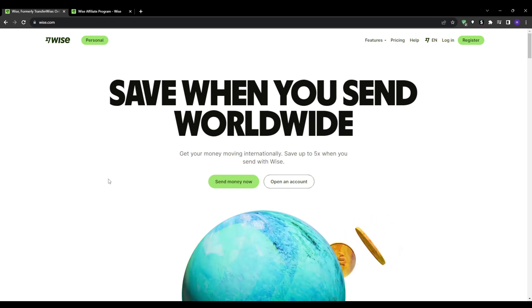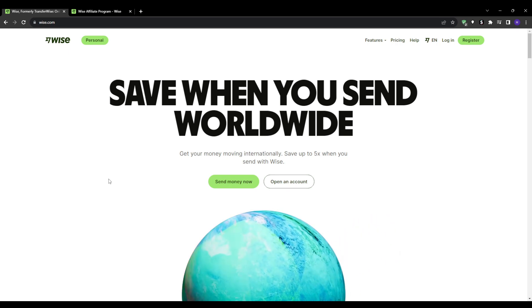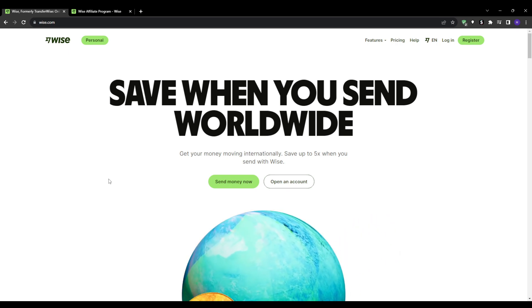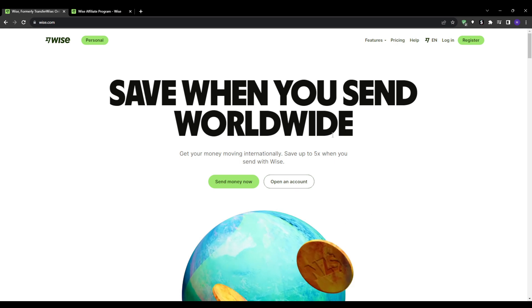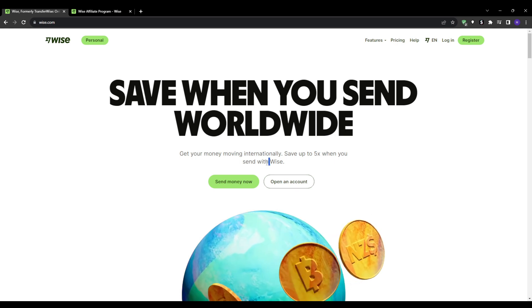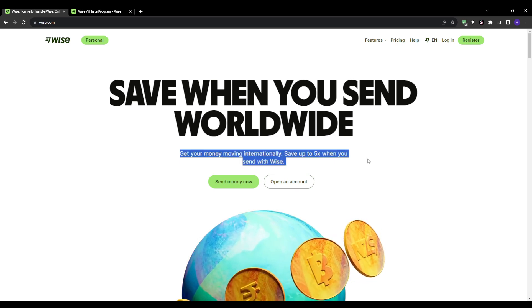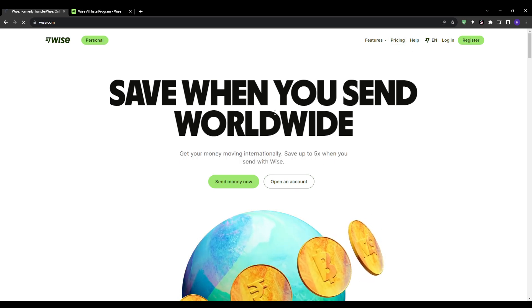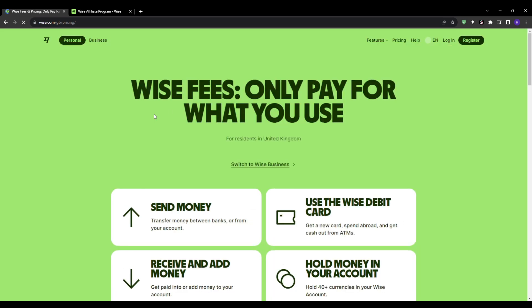So Wise, formerly known as TransferWise, is a financial technology company that offers low-cost international money transfers. Through their affiliate program it will let you earn commissions by referring new customers to their platform.